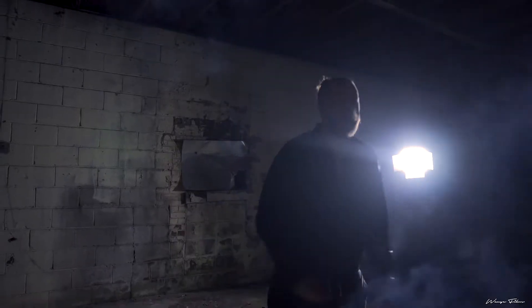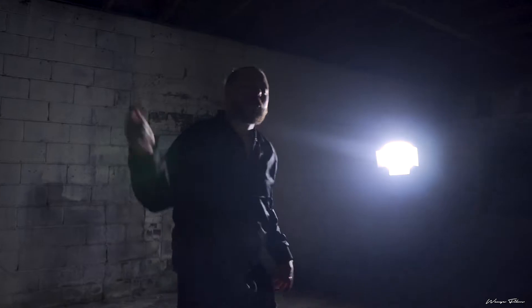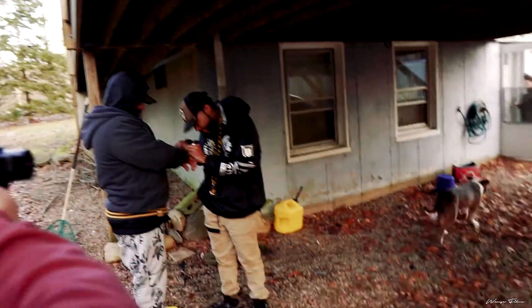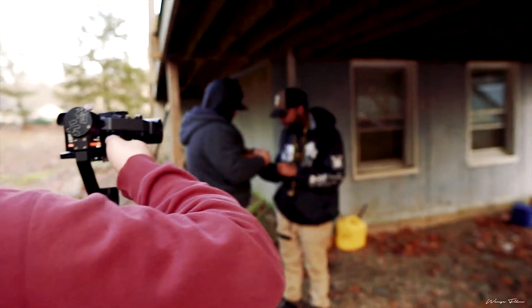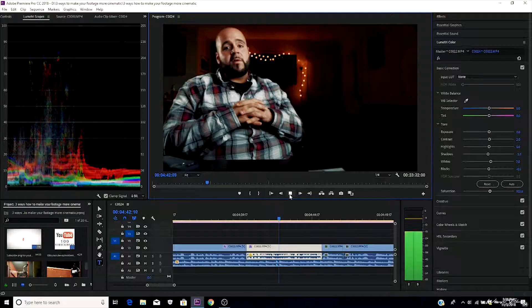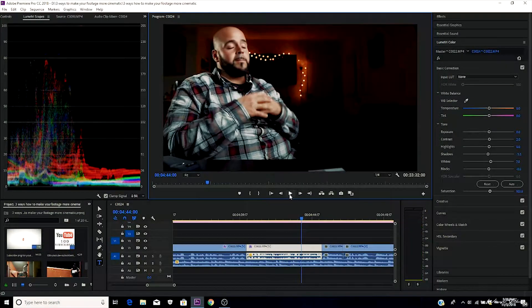Bring props — bring a fog machine, bring lighting. All of it comes together like a puzzle. As long as you're shooting in the right frame rate, getting those good angles, your lighting is on point, and your props are being used the way they should be, your music video will come out good.